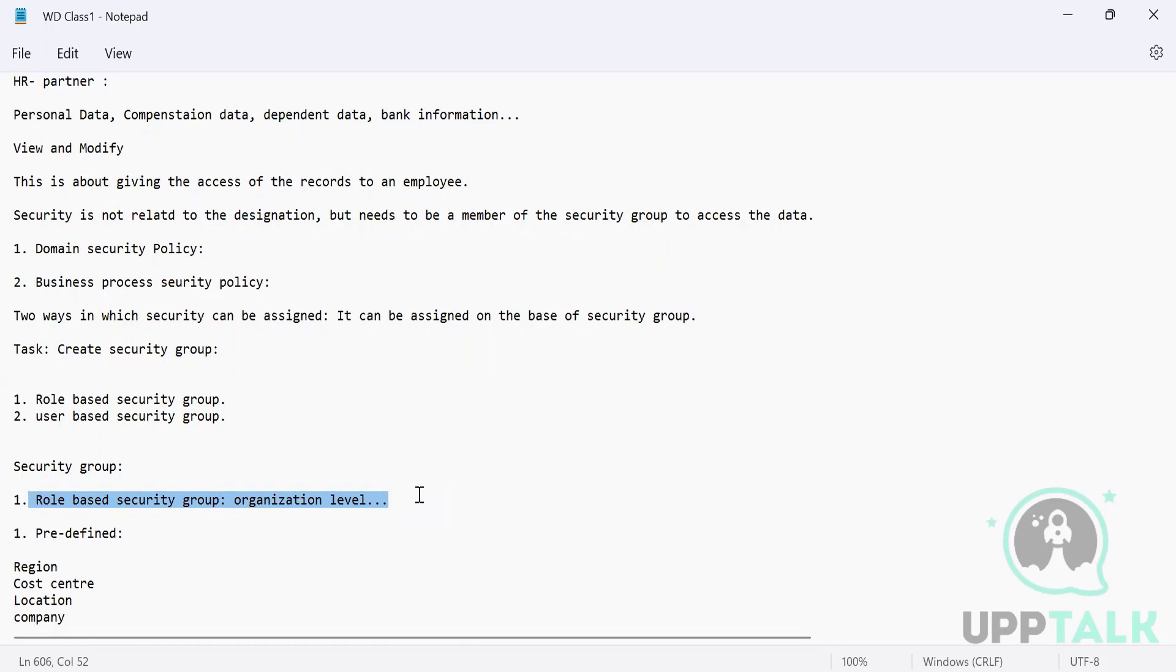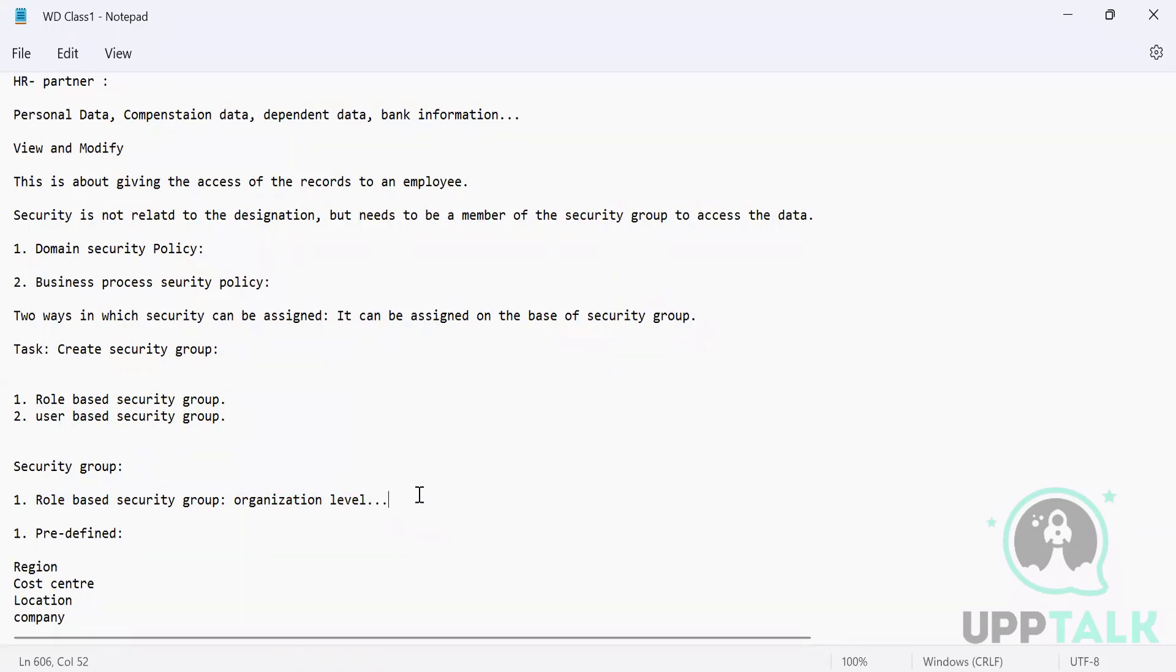Now what are organization levels? Predefined organization, supervisory organization, custom organization. Predefined contains location, cost center, company, region and their hierarchies. We can define those roles as per that. I'll give you an example: if you are creating a role for an accountant, you will give the permission only for the security group cost center. If you are creating something for HR, then you will give it for supervisory.